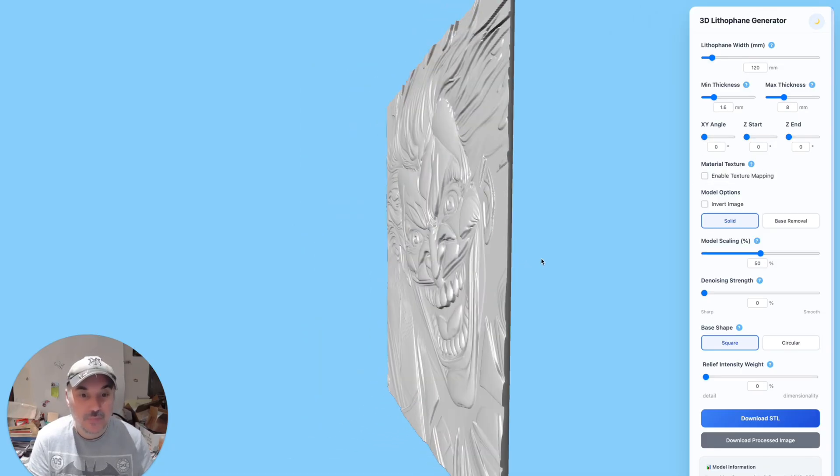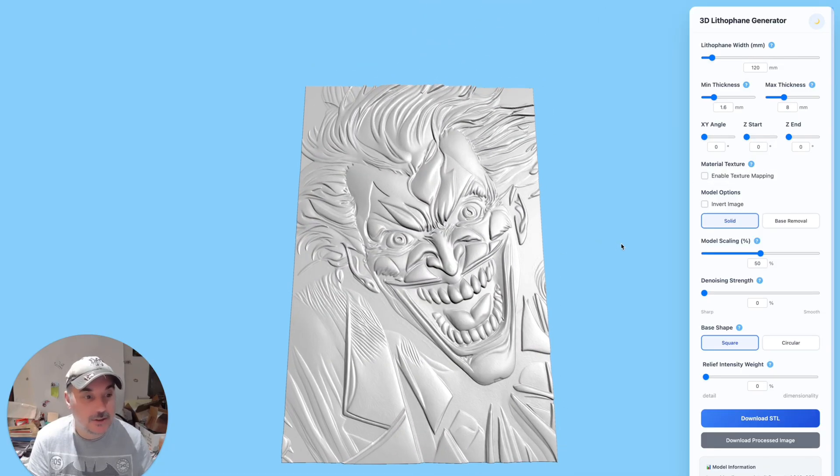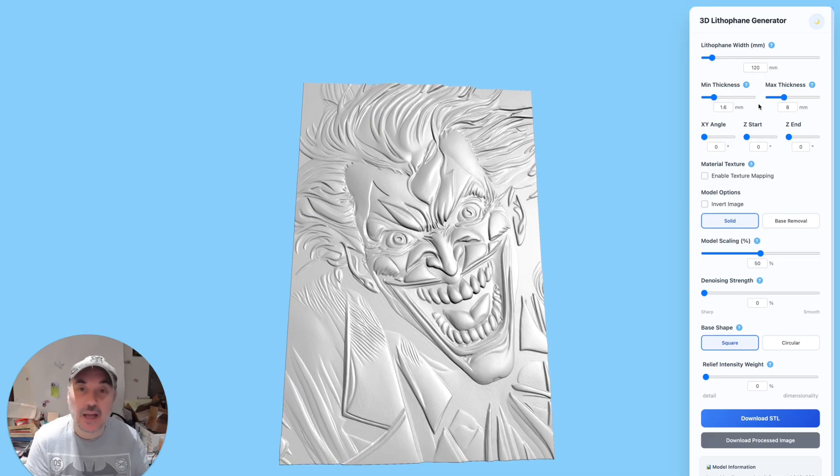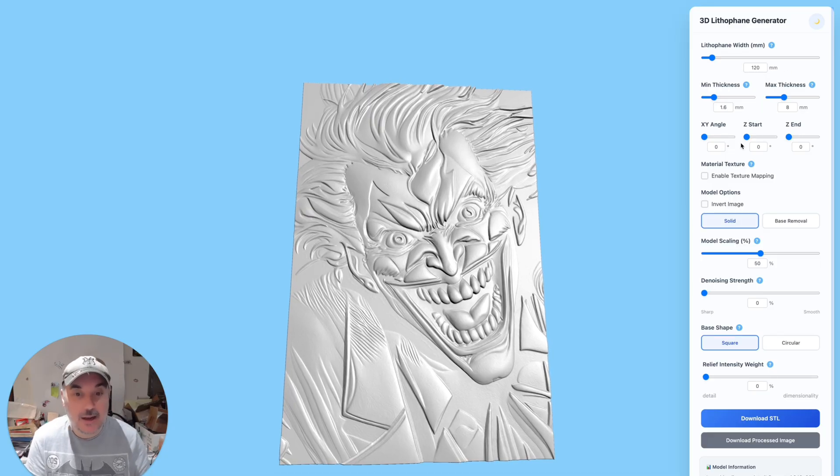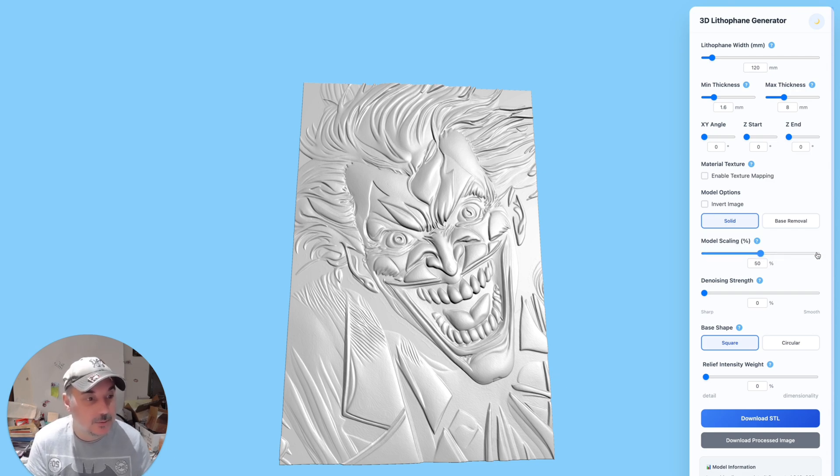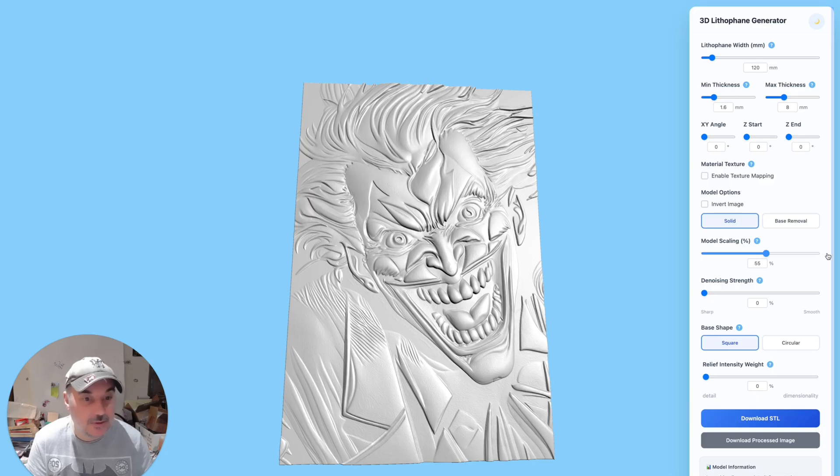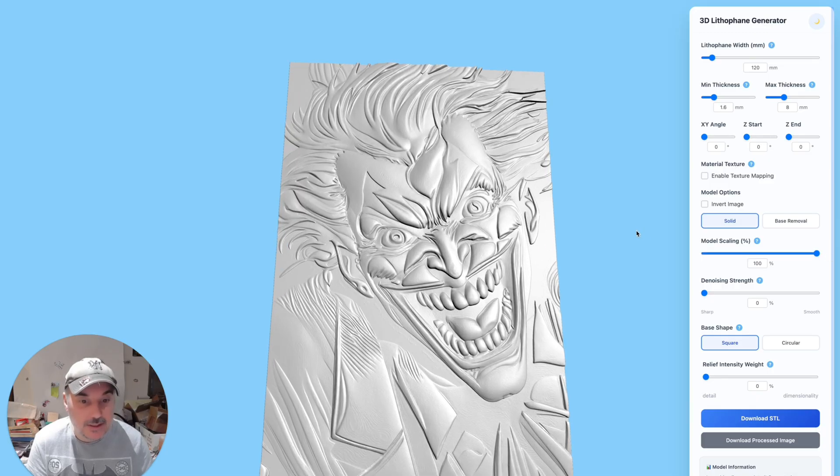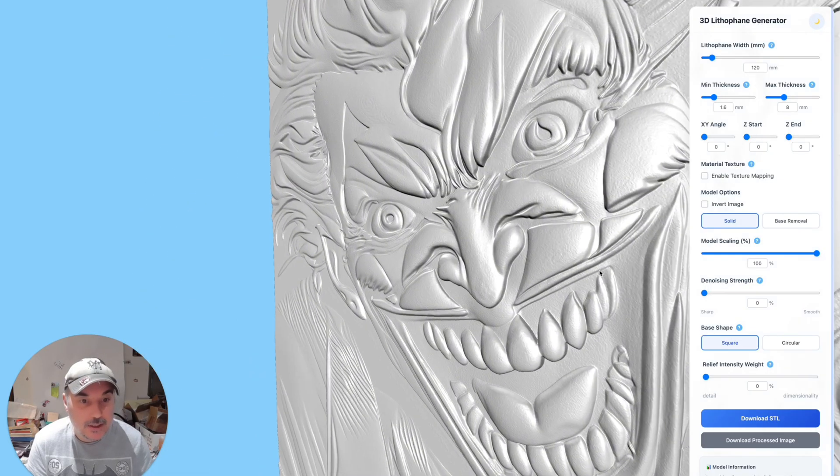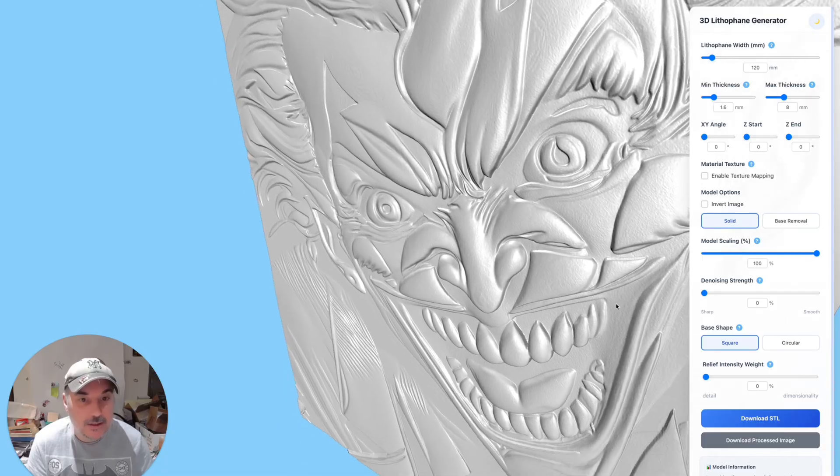And now you've got lots of options down the right hand side to play about with and experiment to get exactly what you're going for. Now the first one I like to change is the model scaling. I like to put that to 100 percent. It just, for me, it just gives it a little bit more detail, a little bit more refined. And as you can see, look at that, really cool.